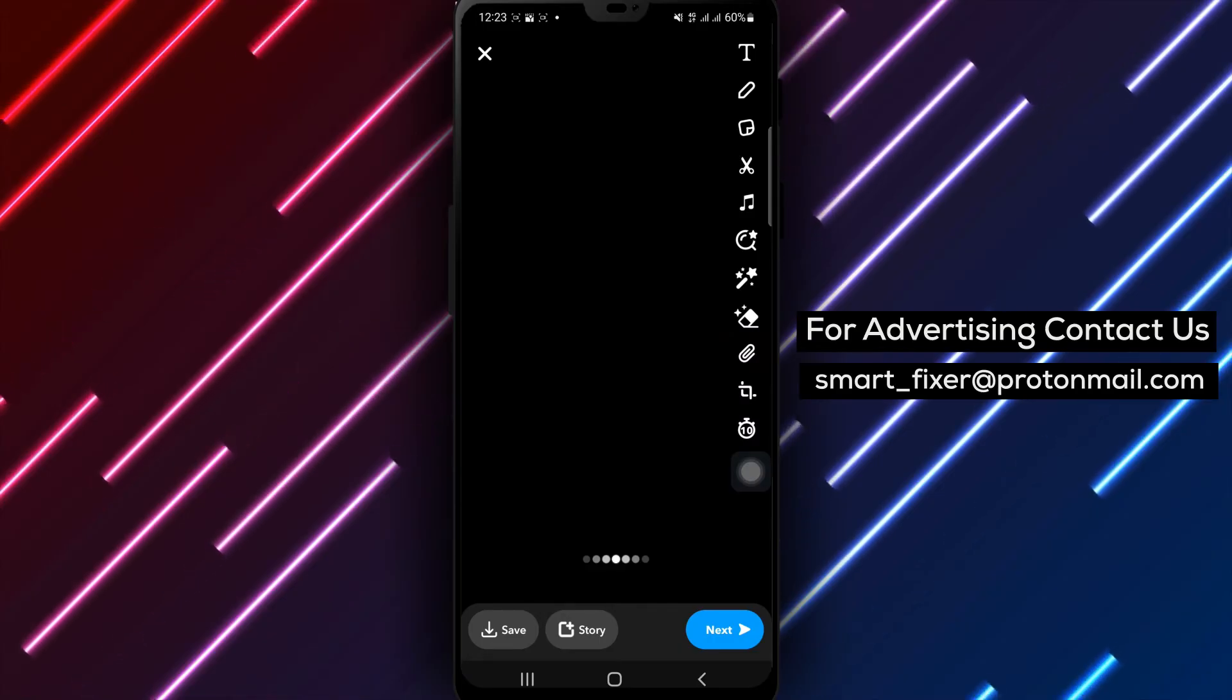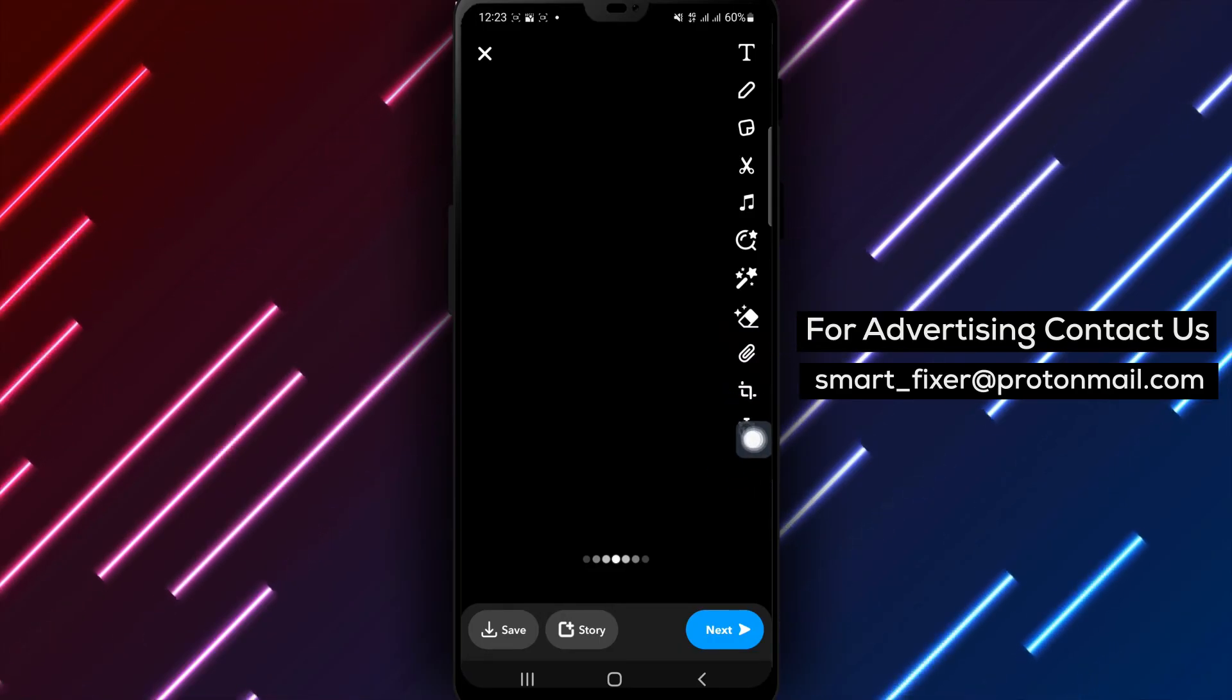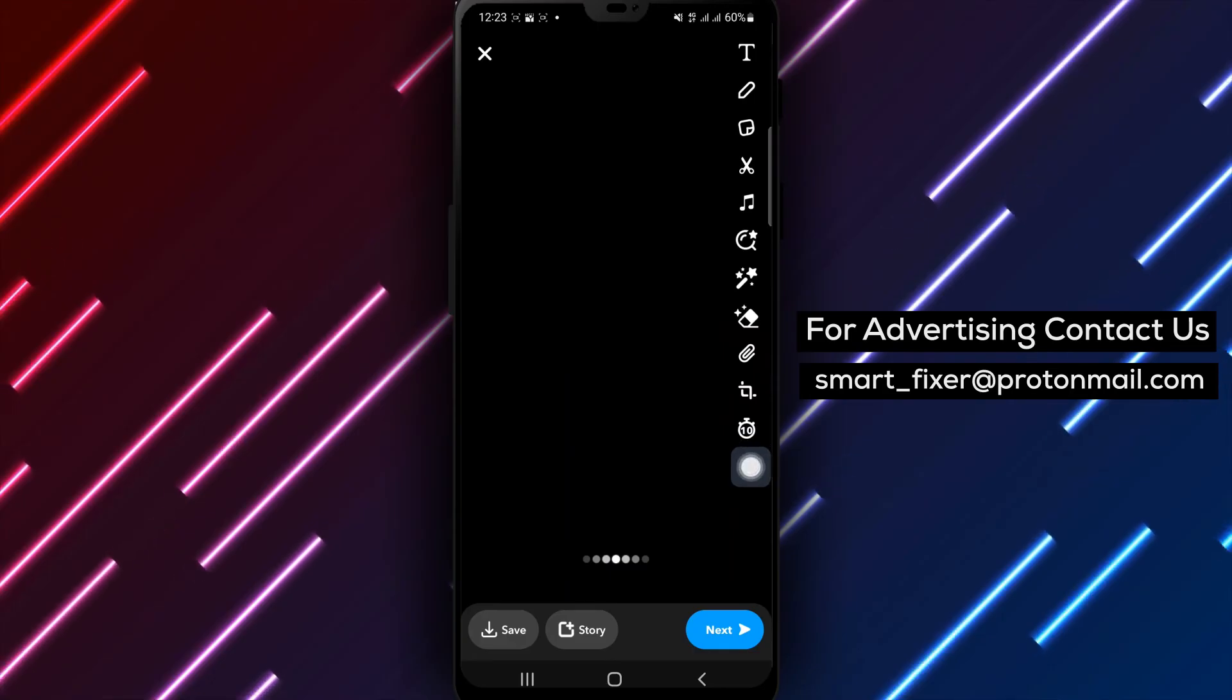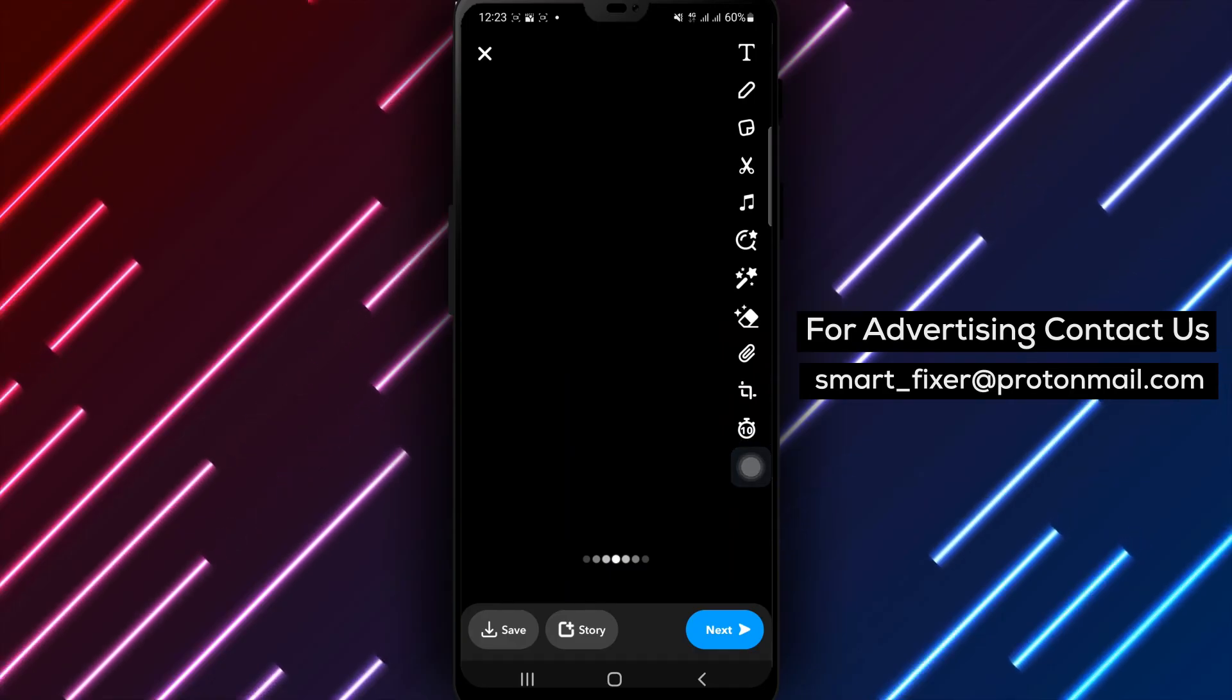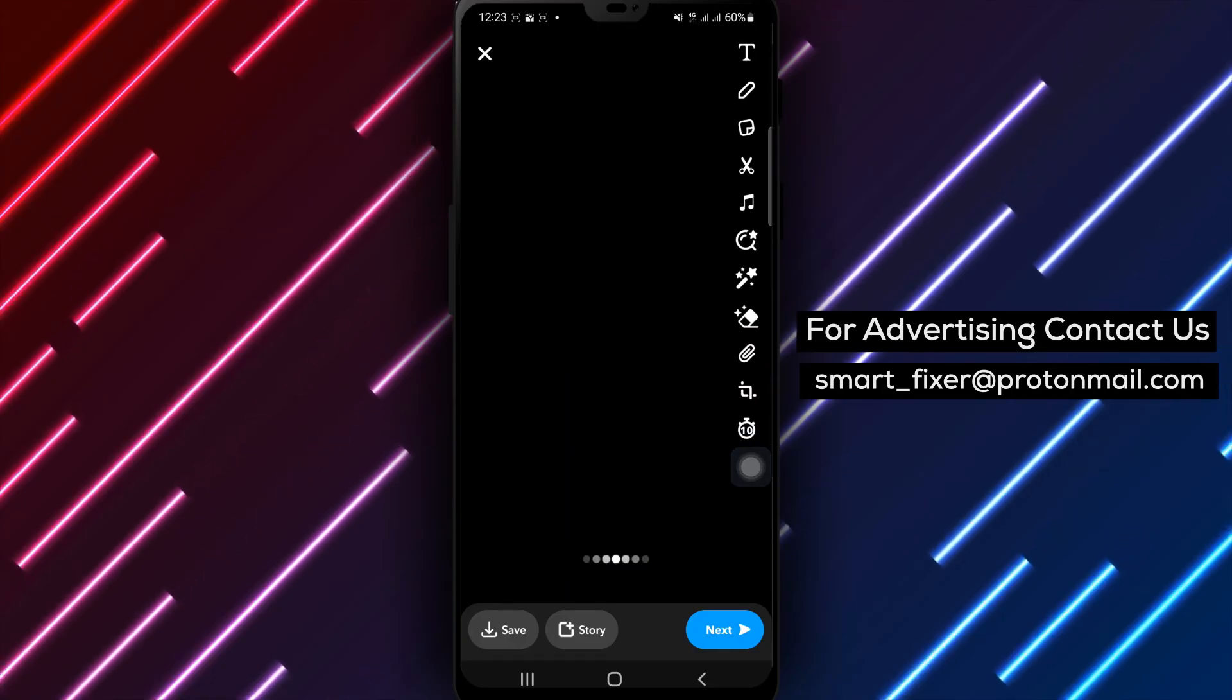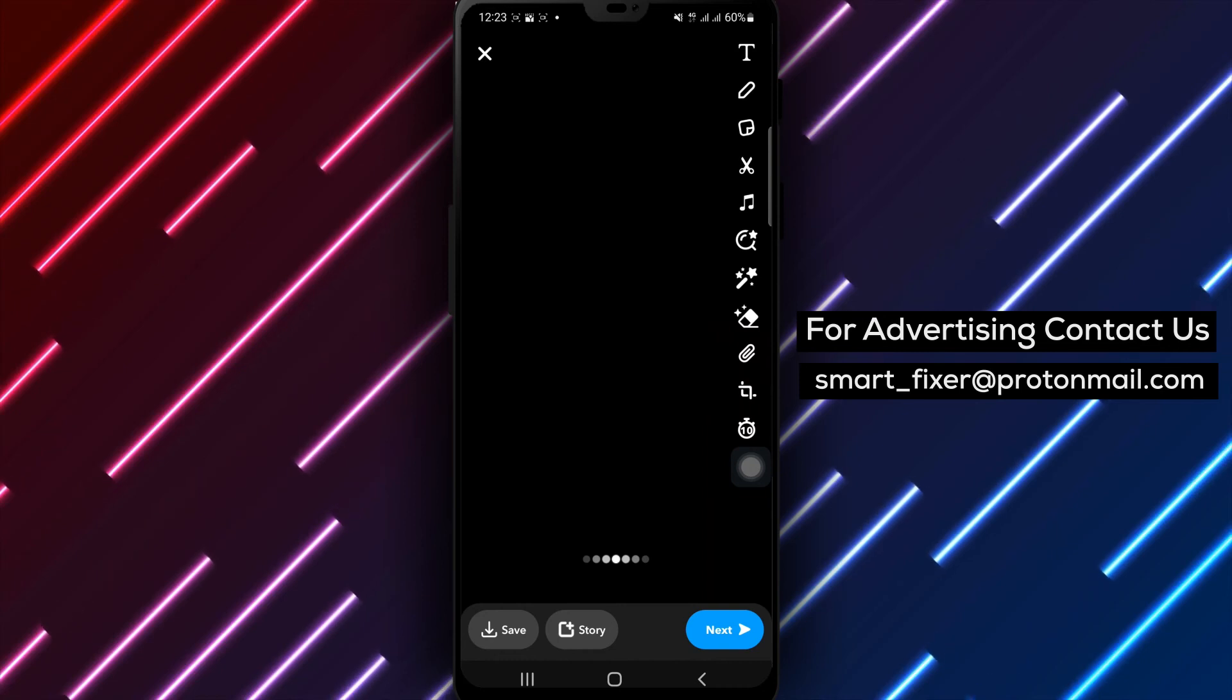By following these simple steps, you can easily set a time limit to viewing your snaps in Snapchat, controlling how long they are visible to recipients.